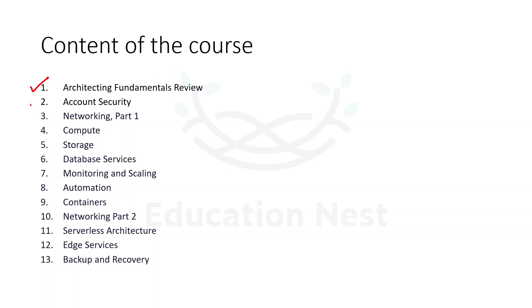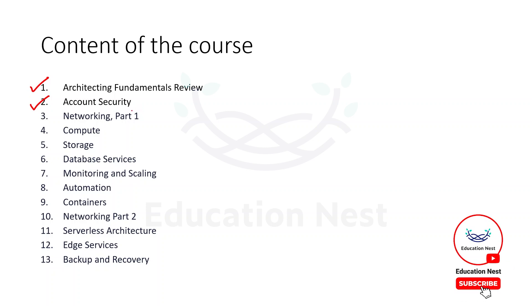The second module talks about account security, in which we will be understanding about the service called Identity and Access Management, where we will be understanding how to give users the required permission to access the AWS resources.